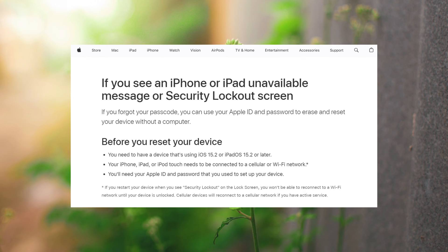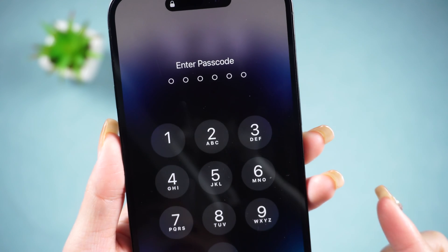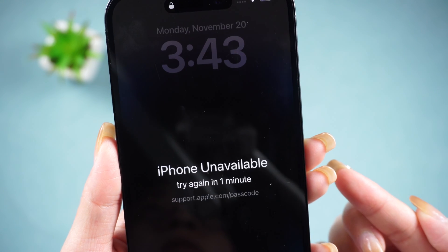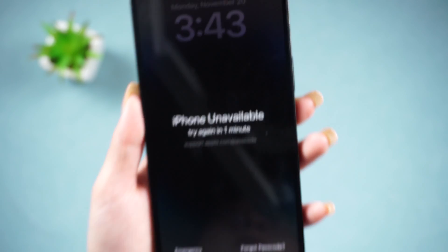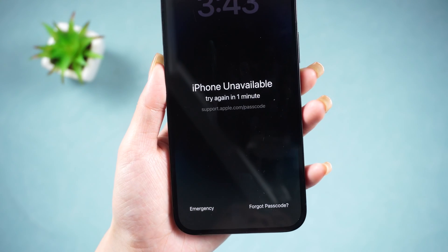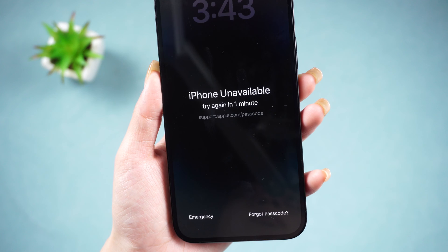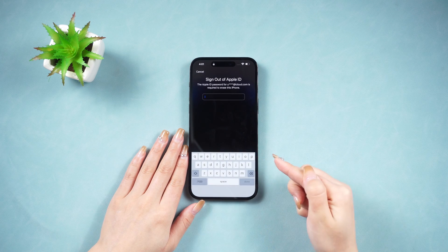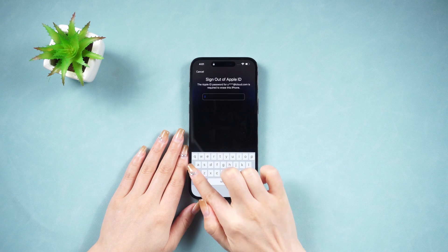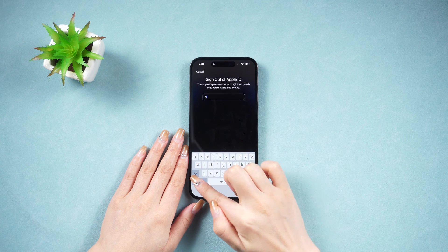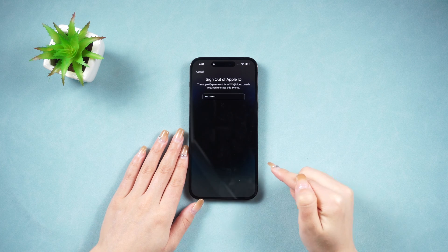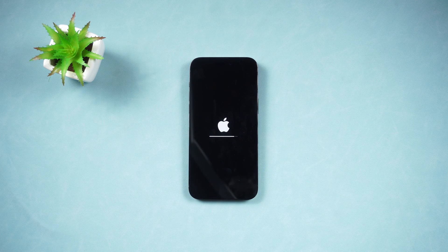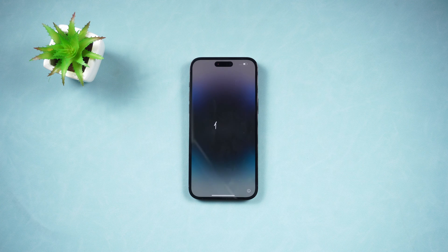For iOS 17 users, just enter the wrong password four times and you'll see the 'Forgot Password' option appear in the bottom right corner. Tap on 'Forgot Passcode' and choose 'Start iPhone Reset.' Enter your Apple ID password to reset your phone and regain access. Once done, you can set it up as a new device.